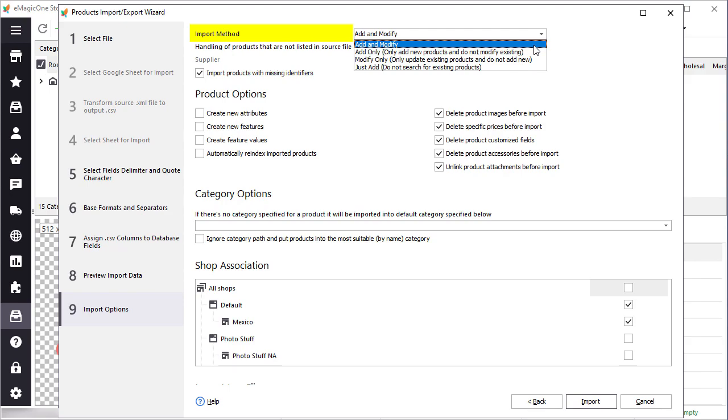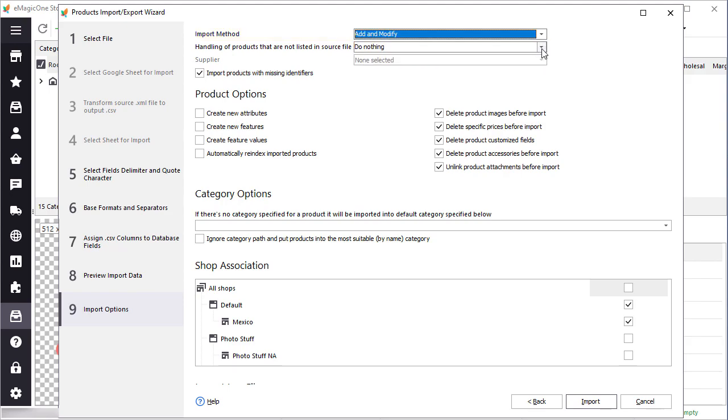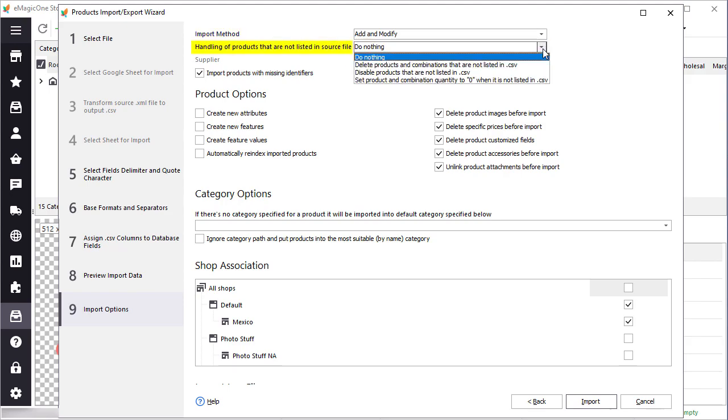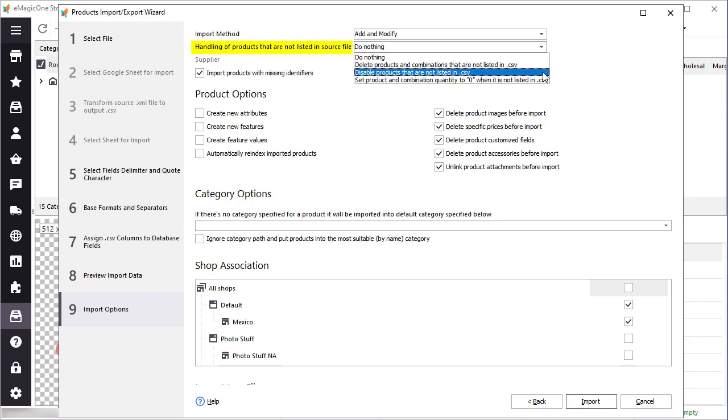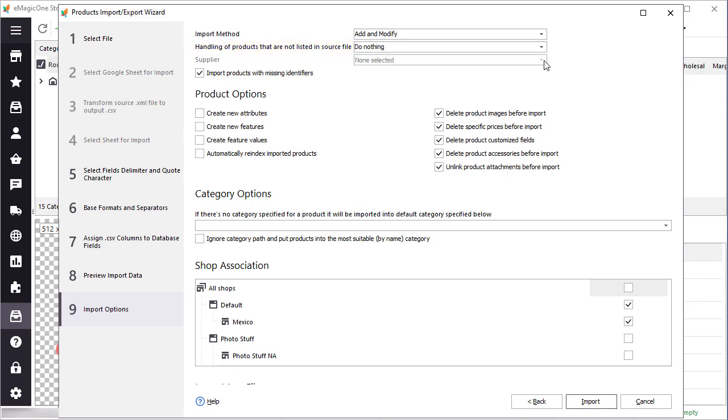Add and modify is performing best for small files that should not be optimized and can be imported as is. Also, you can choose how to handle the products that are not listed in the import file. Delete products and combinations, set their quantity to zero, or disable existing products.